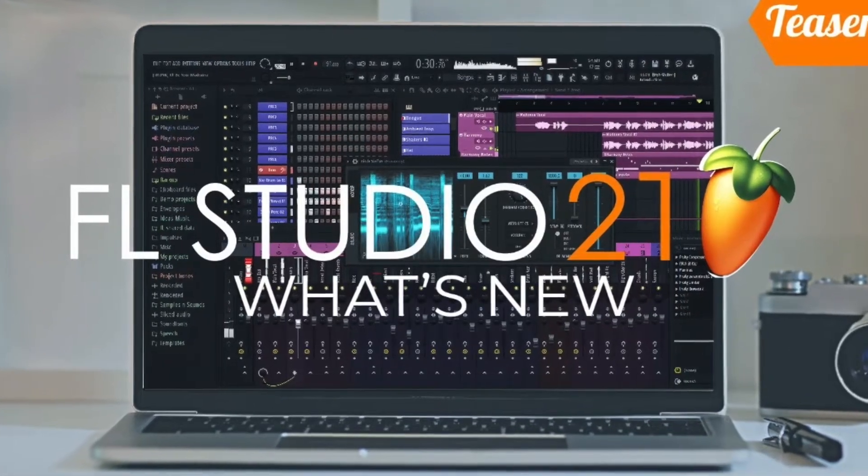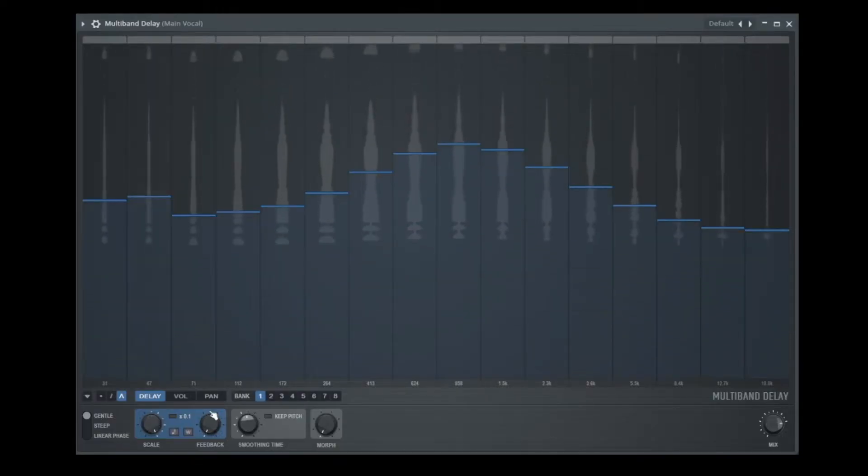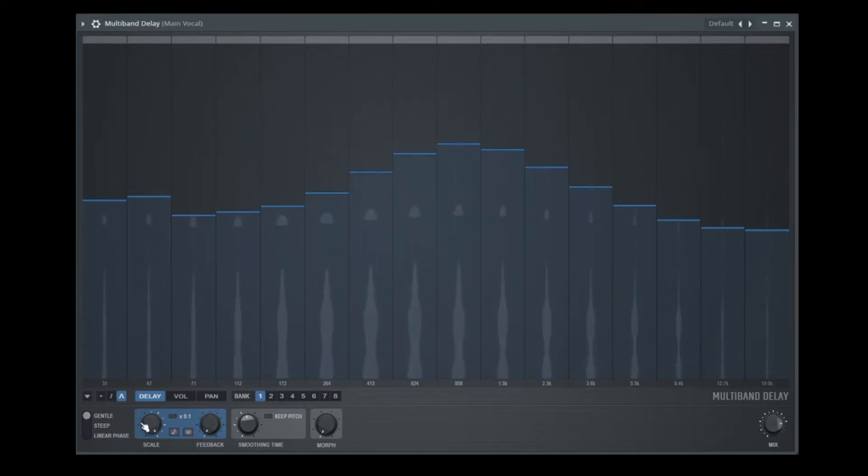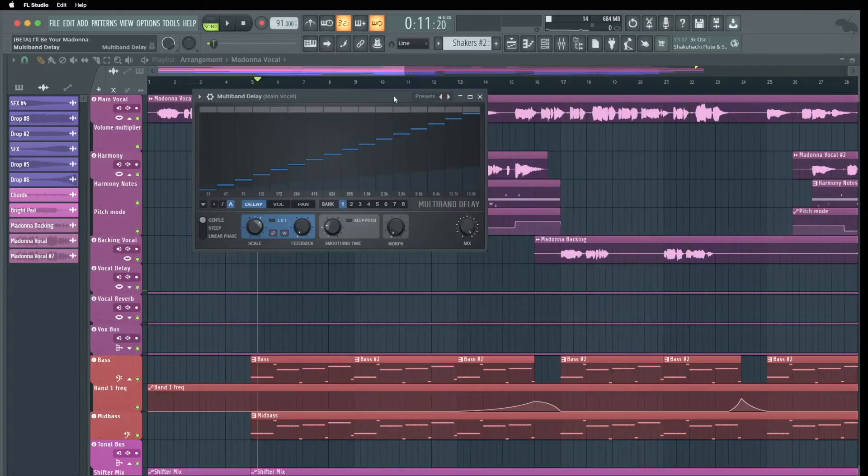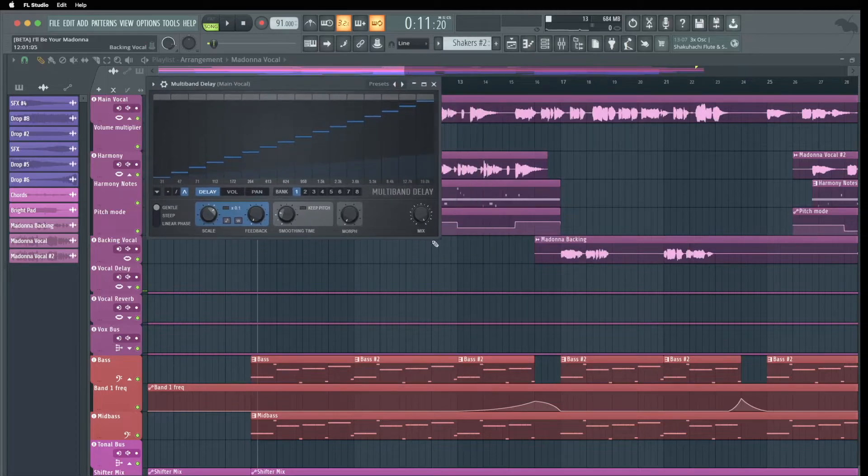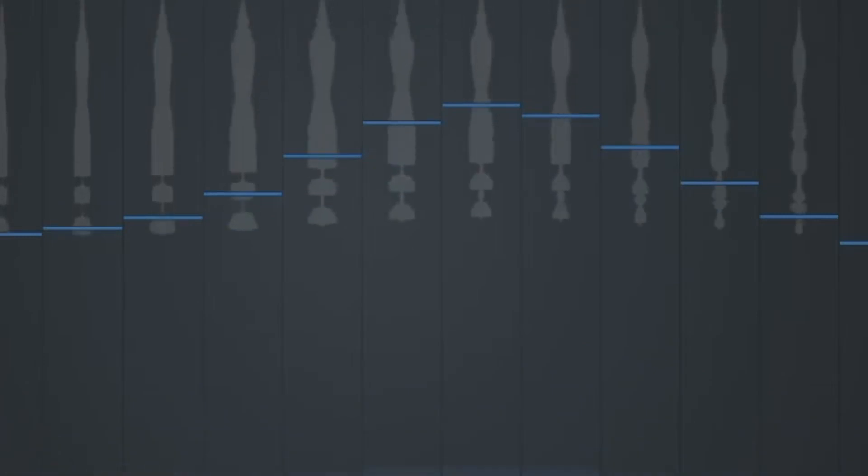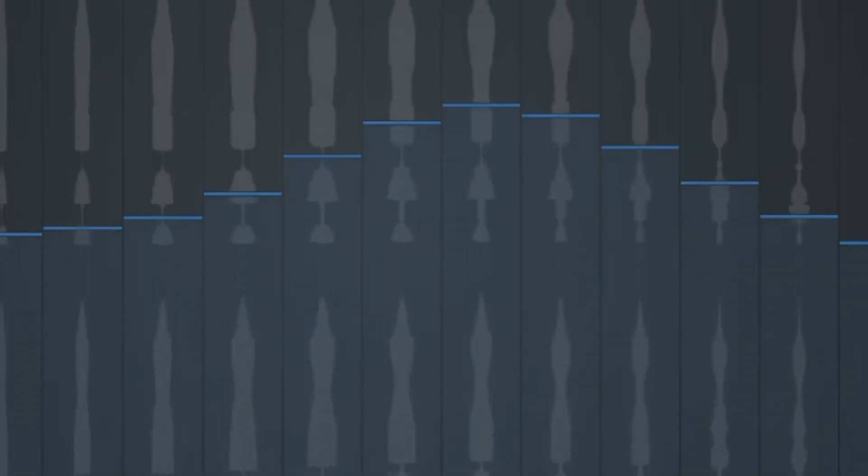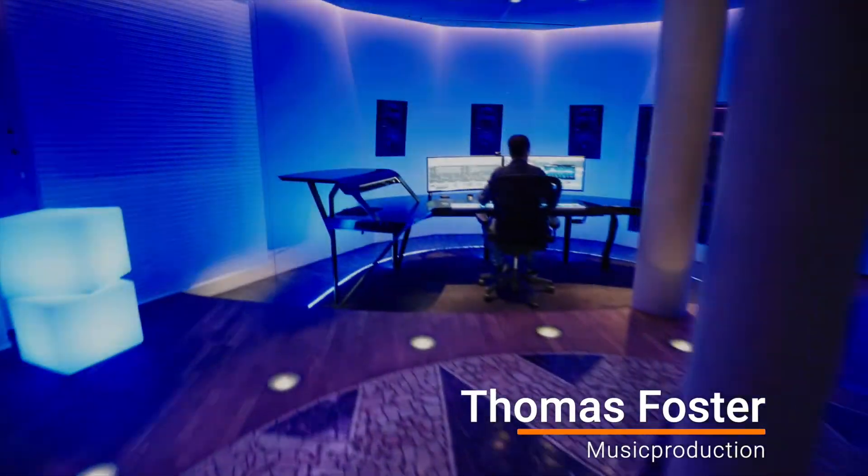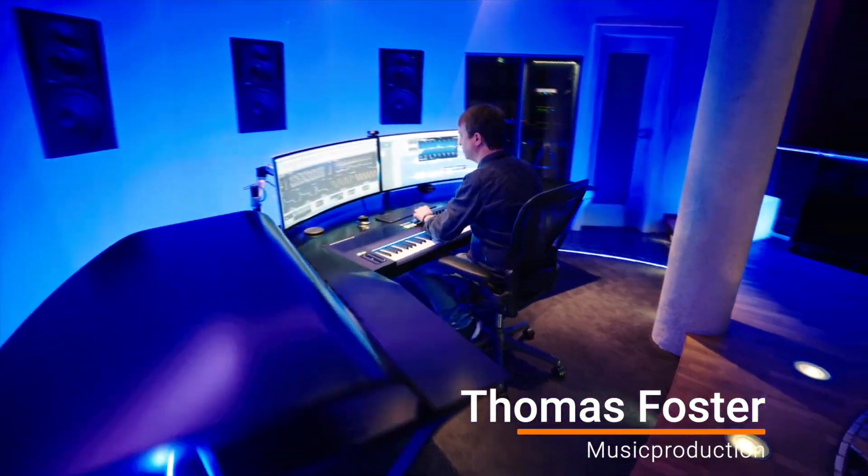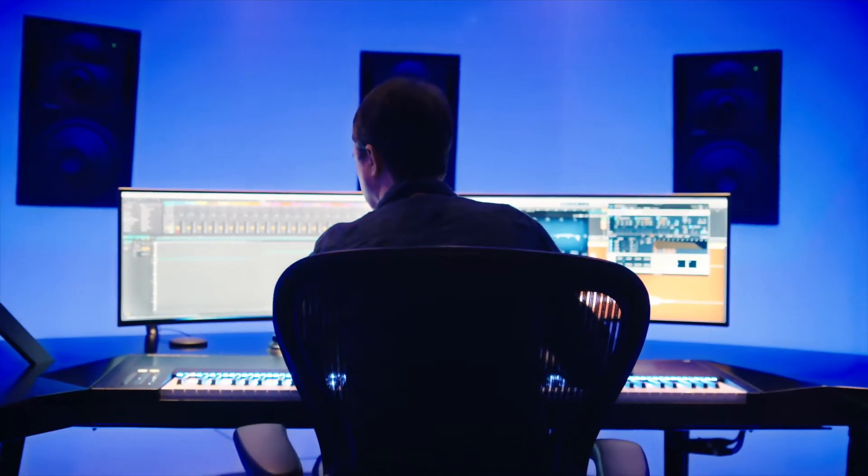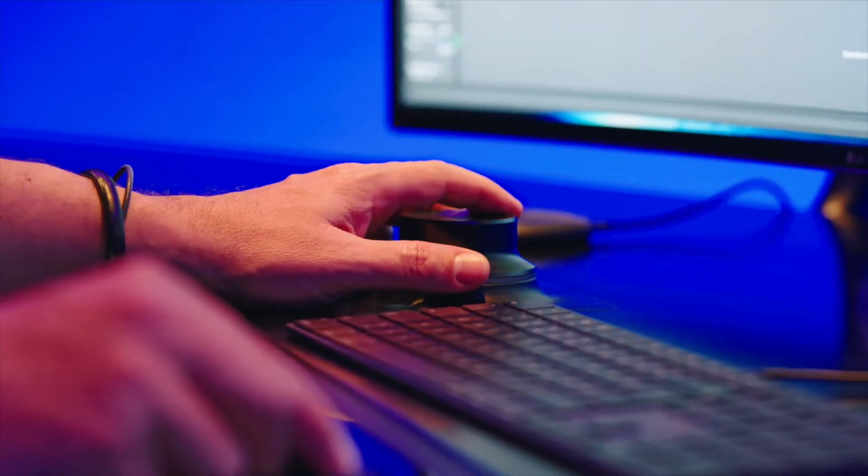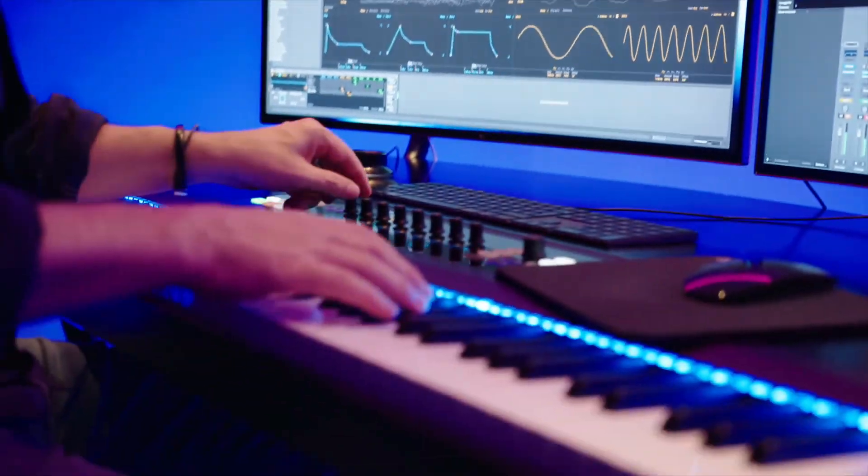Airfel Studio 21's multiband delay is a whole new approach to a delay device that I've never seen before. You can choose 16 different delay times, volumes and panorama positions for 16 different frequency ranges. That's really incredible! My name is Thomas Foster and in this video I show you everything you need to know about the Airfel Studio 21 multiband delay. Good to have you here, have fun!